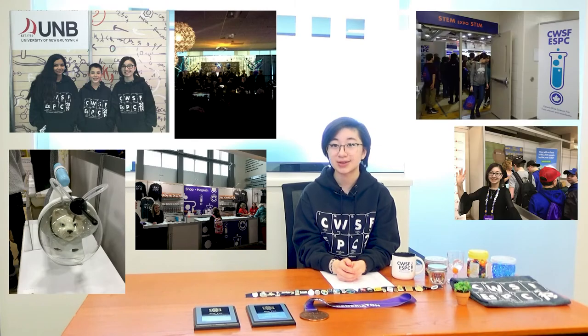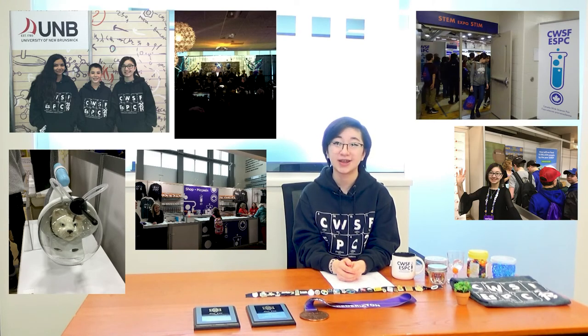During the evenings, the finalists and our supervisors were treated to a welcome event, a talent show, a STEM expo, a participant's lounge, and lots of CWSF merch.